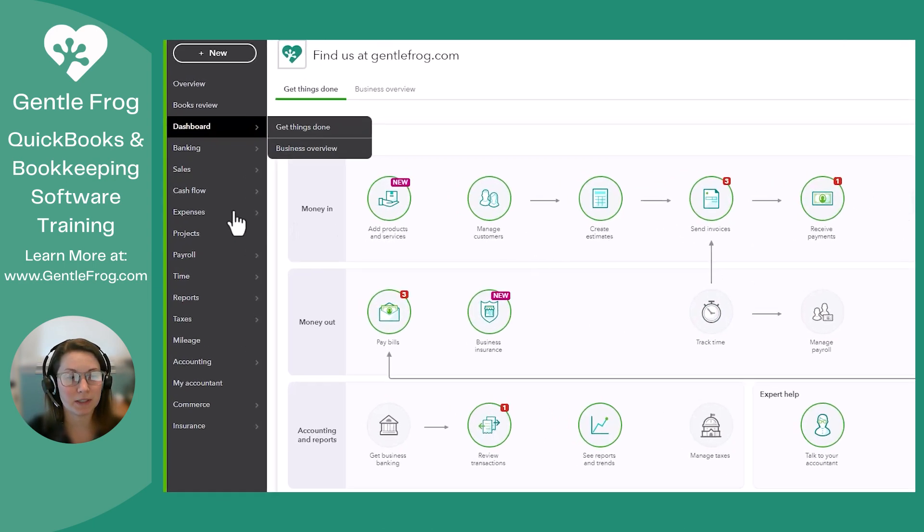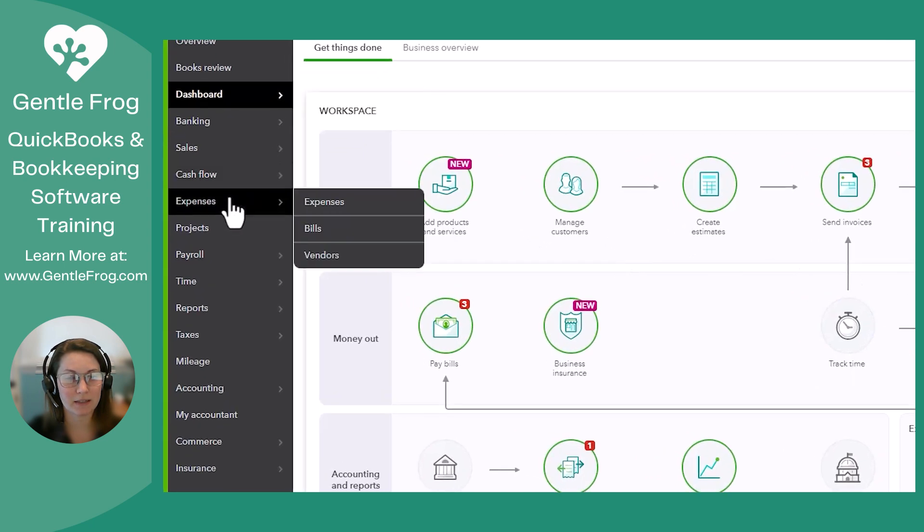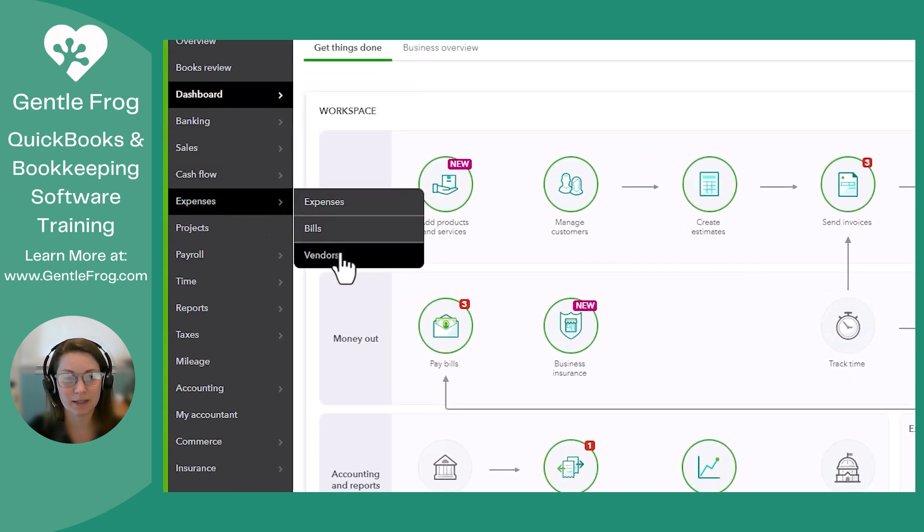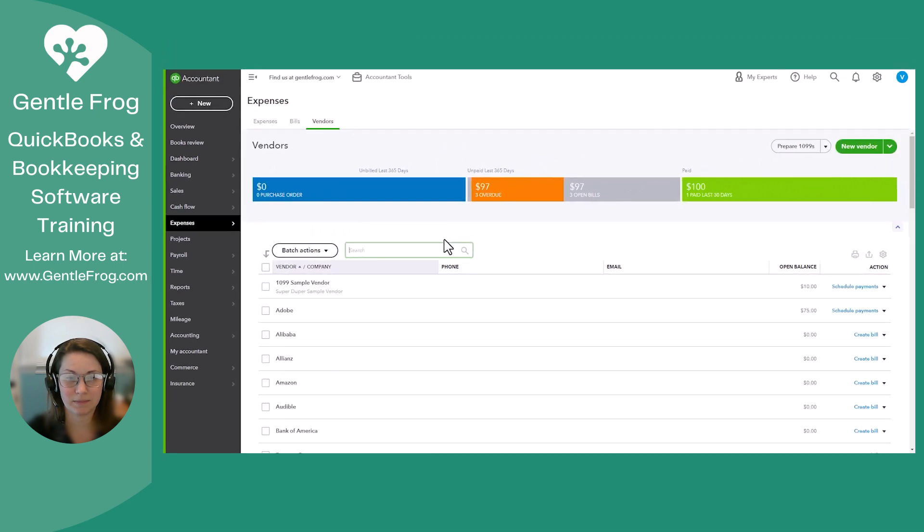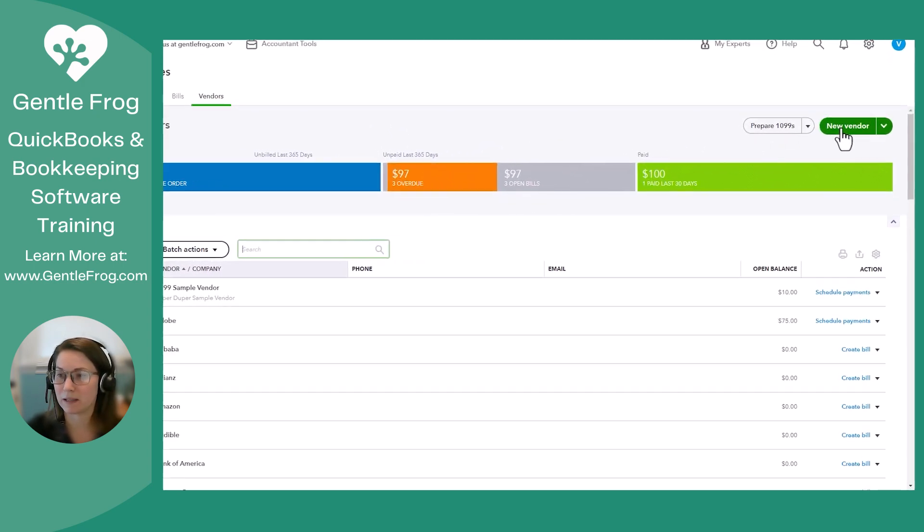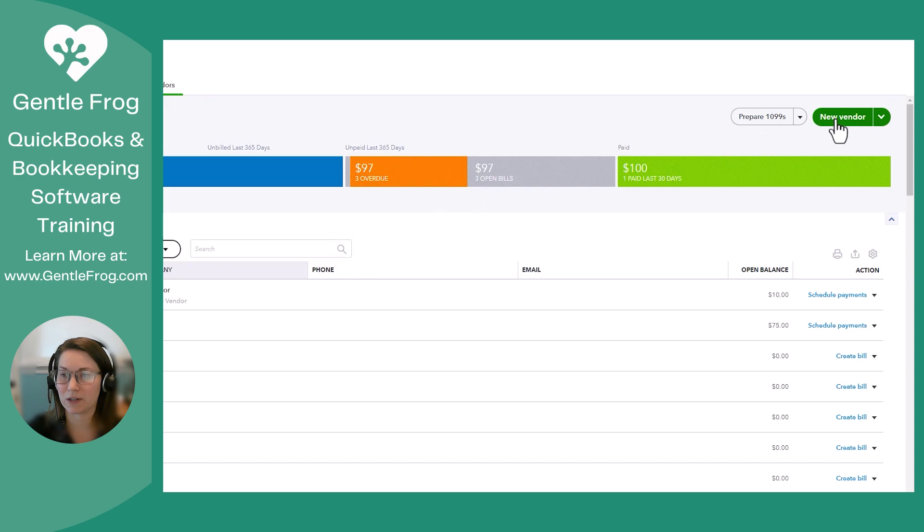We're going to move over to the left-hand side down to Expenses, over and down to Vendors. We're going to go over to the right and click New Vendor.